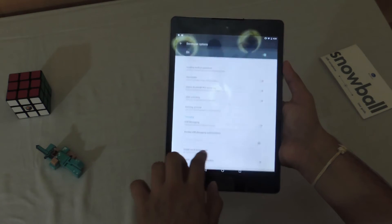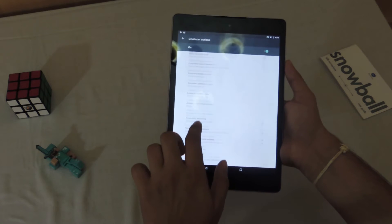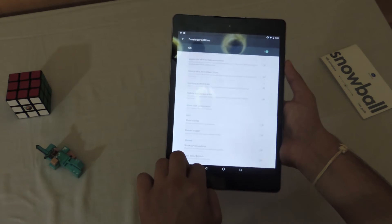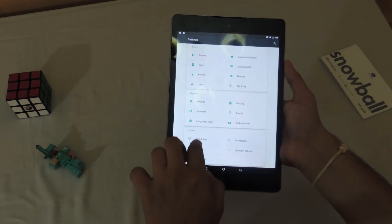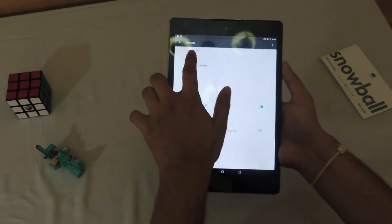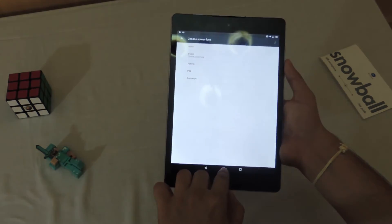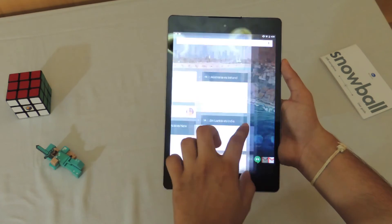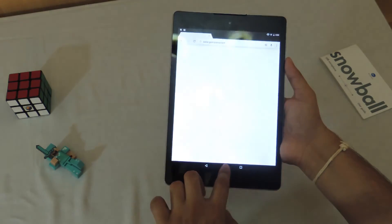Next up I went to developer options to see if there was an option to enable the multi-window feature, but that again didn't exist, which was quite surprising — it may not be ready for a developer version just yet. I also checked if there was a fingerprint scanner option, but considering the tablet doesn't have a scanner, it wasn't present.